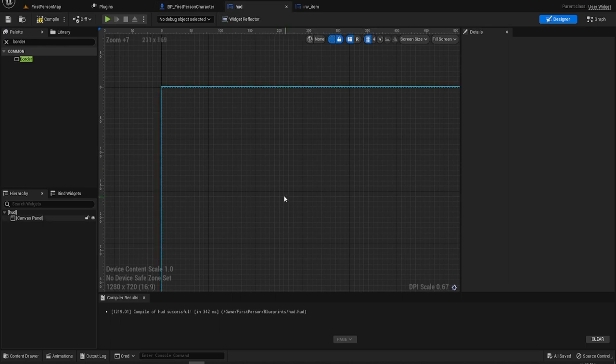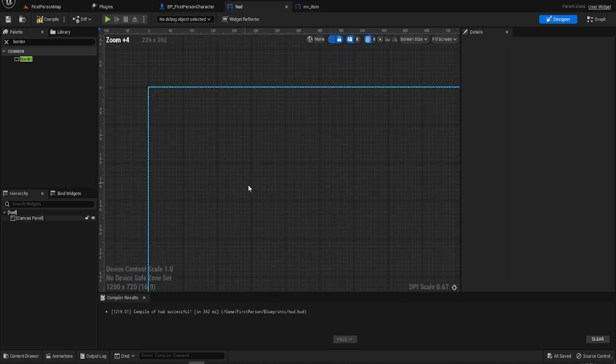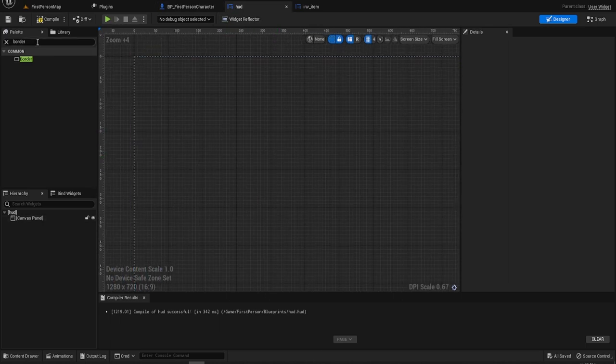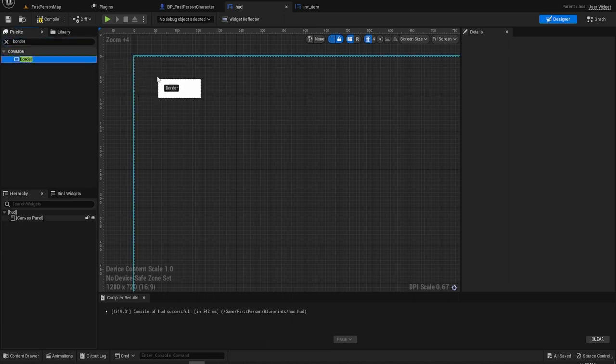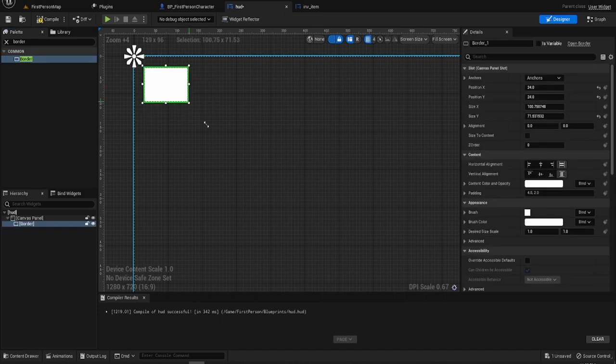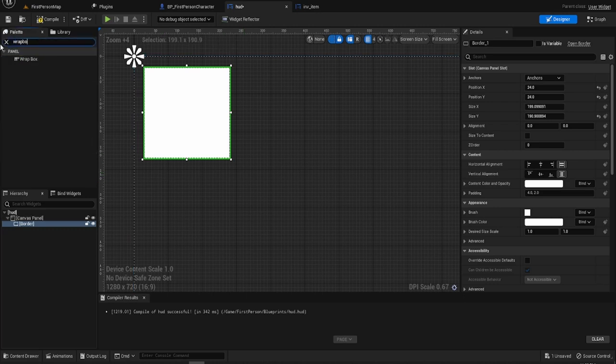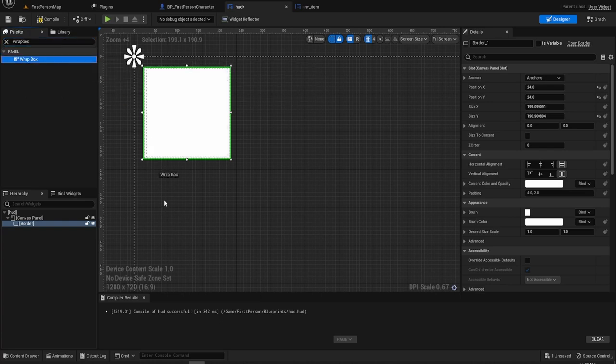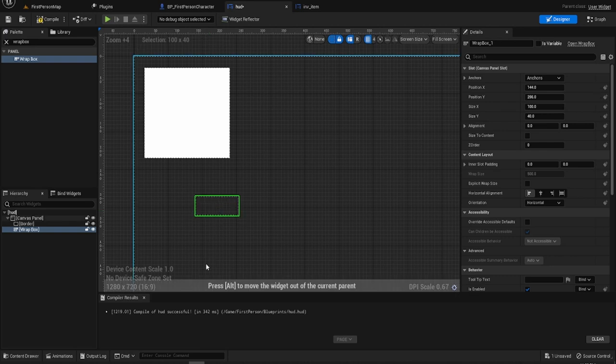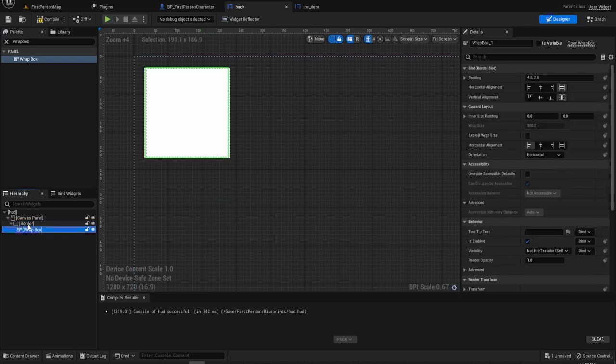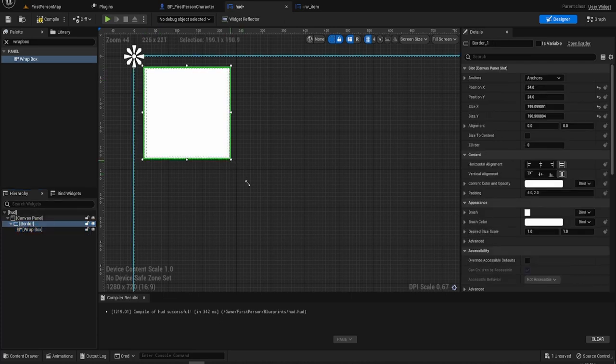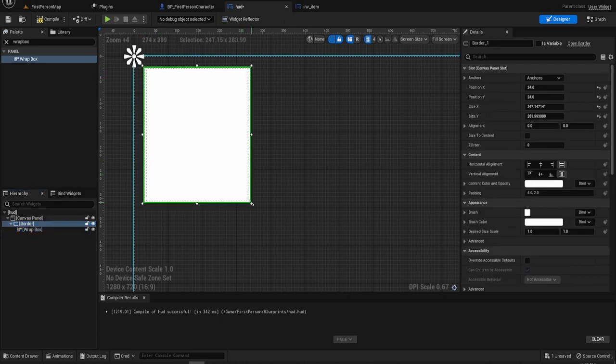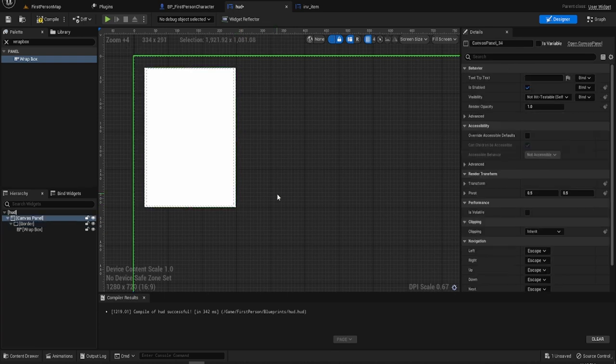So we go back to the HUD, the main widget that's going to be displaying everything. And what we want to do is we want to add a border into the whole thing, because we want to be able to see through this wrap box. The wrap box is actually transparent. There's no looking bit for it. So what we do is we can just drag that into the border. So now it takes up the size of the border, and we can resize that and it resizes the wrap box.